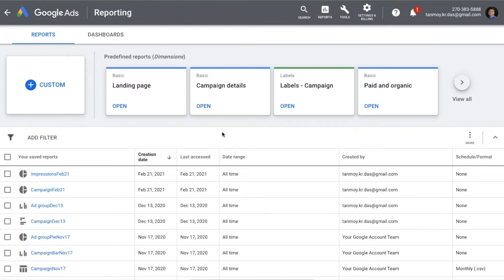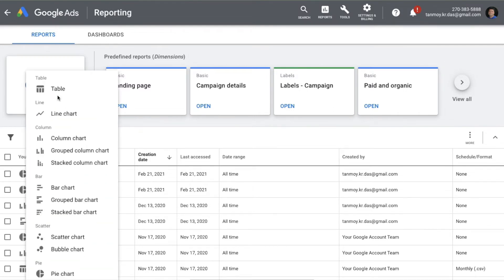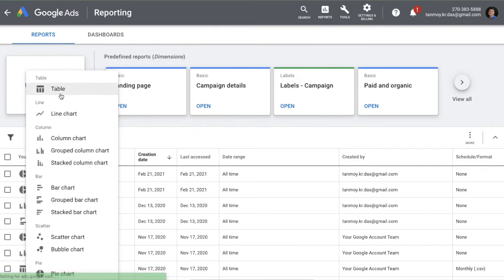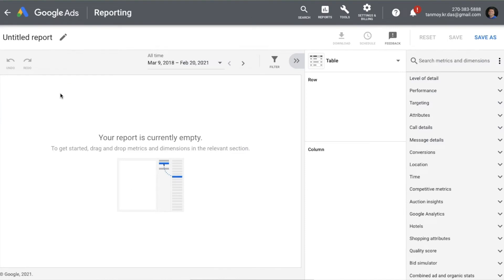If you don't want to use Google templates and prefer to build your own report from scratch, you can click on 'Custom' and build it from the beginning. You can create a table report, line chart, column chart, and all different types of reports. It starts completely empty — you pick your rows, columns, and build the report as per your convenience.